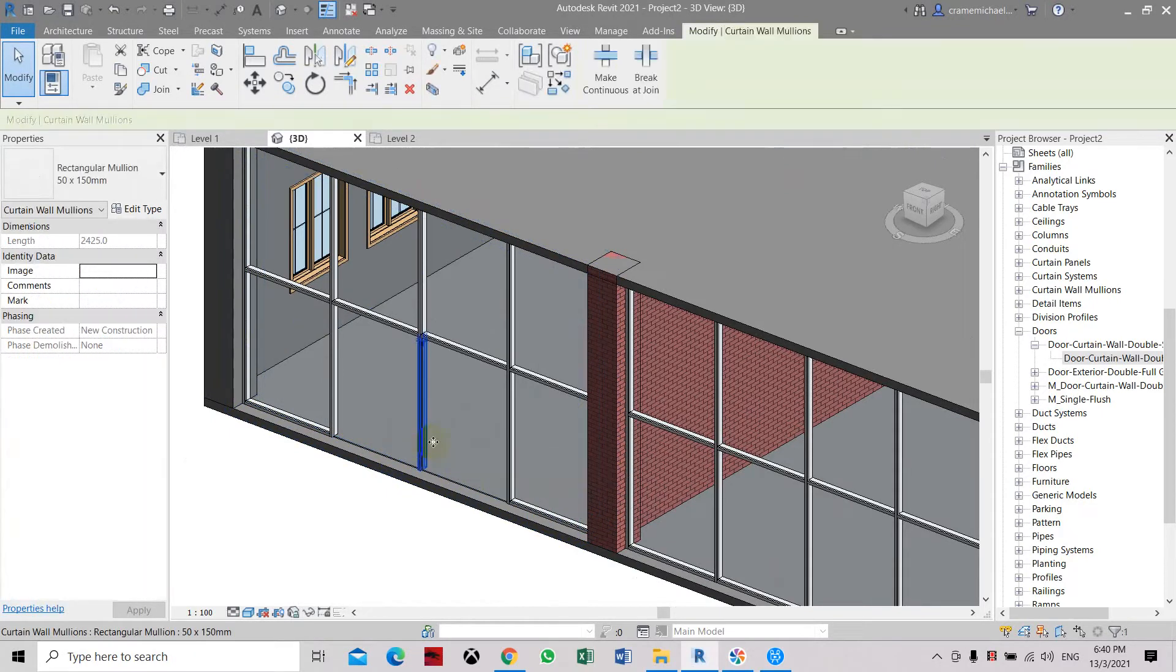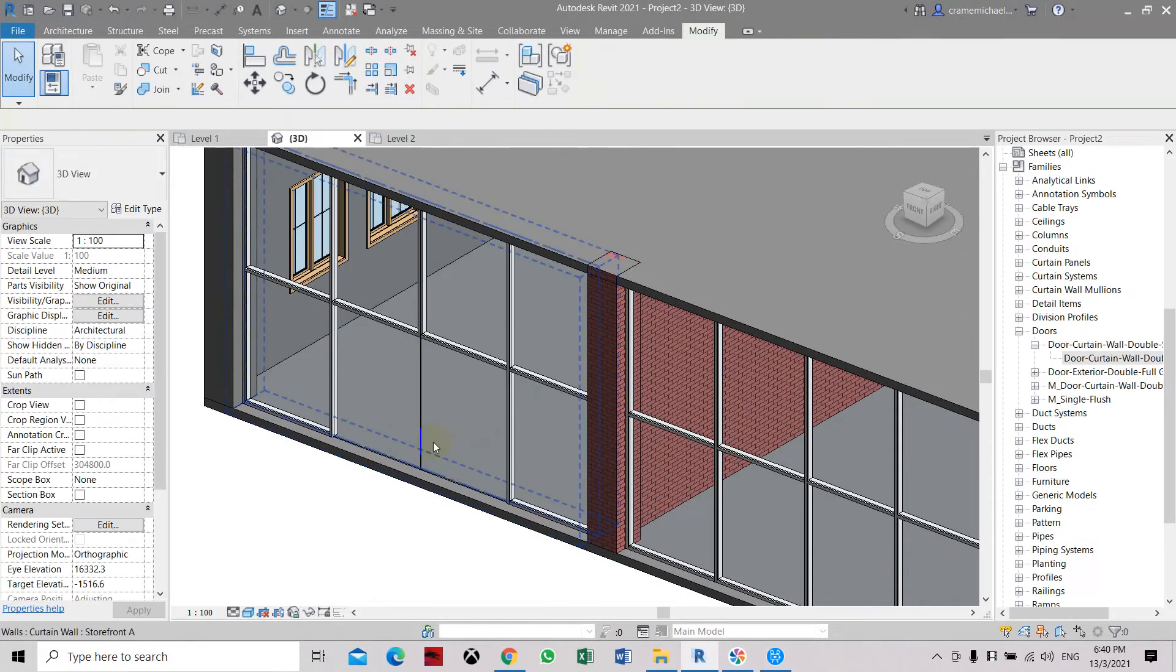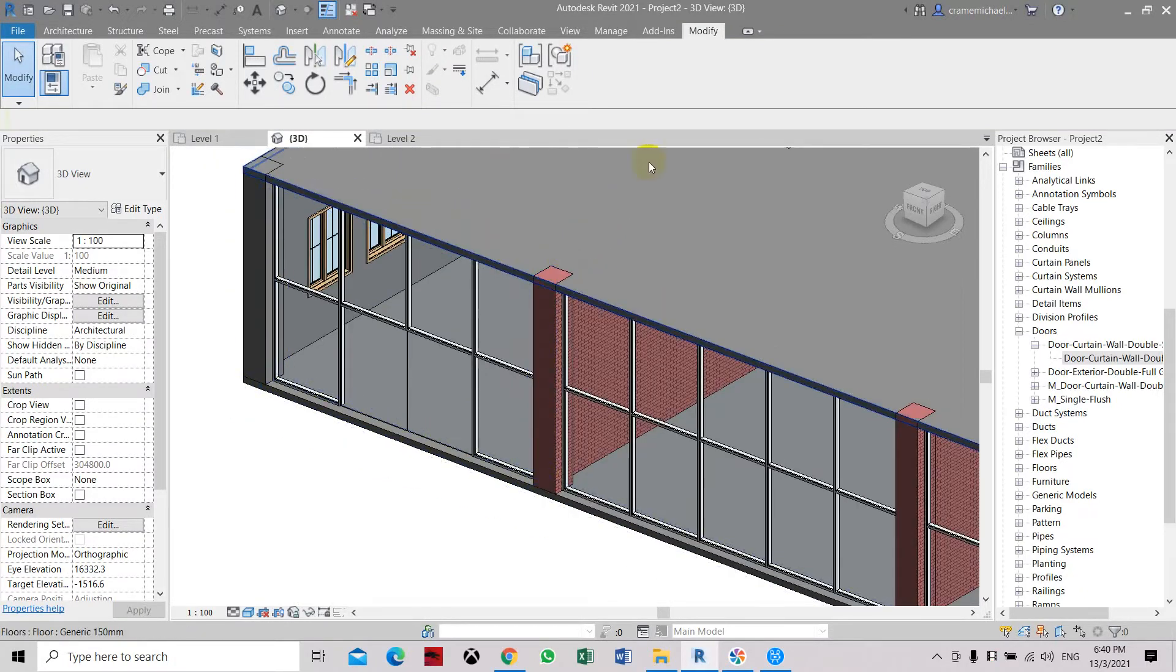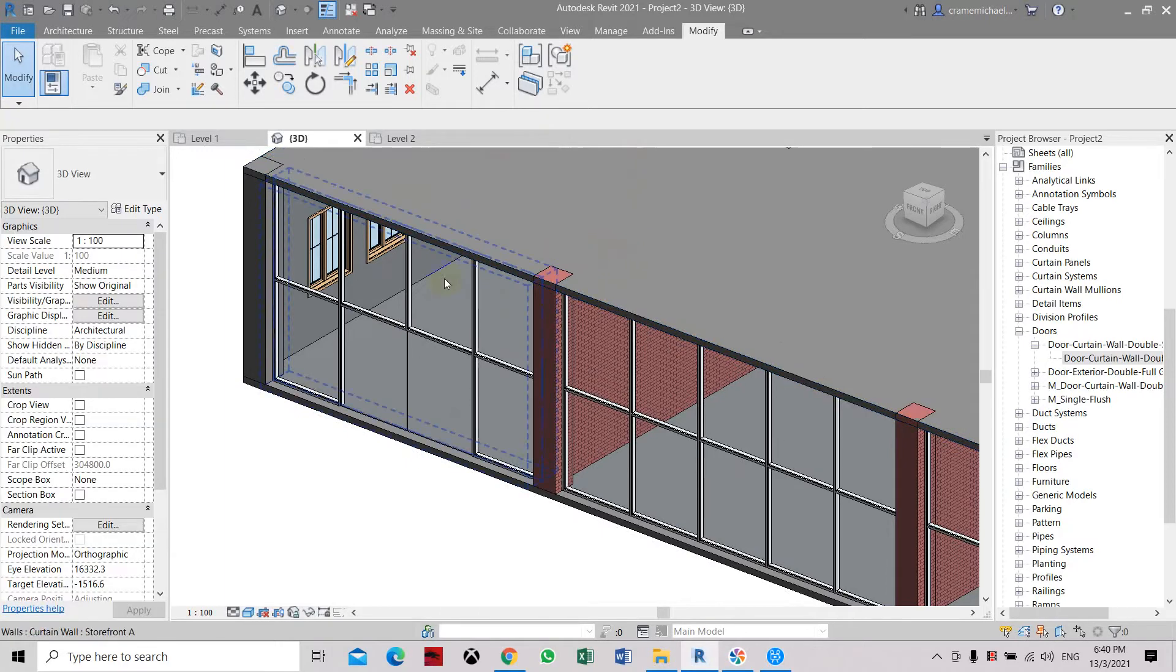Here also. Now we're going to click escape to escape the command.